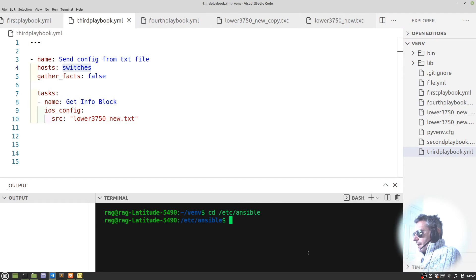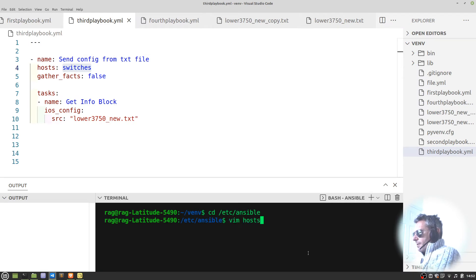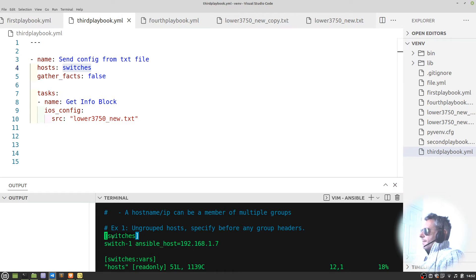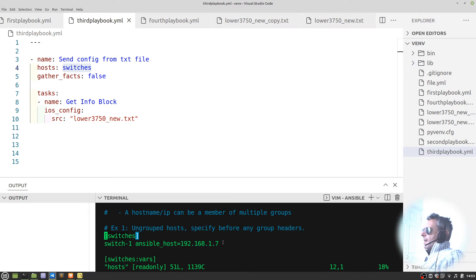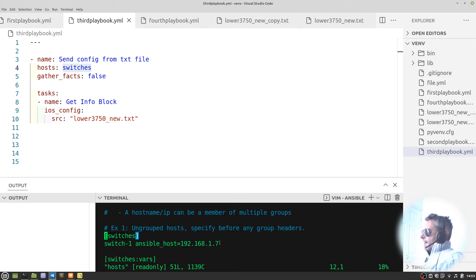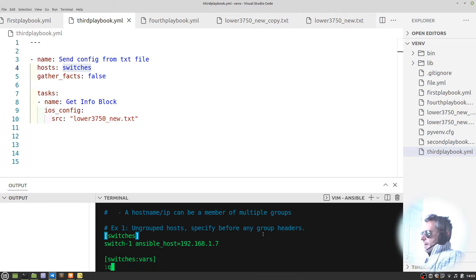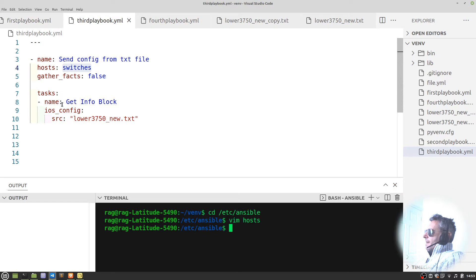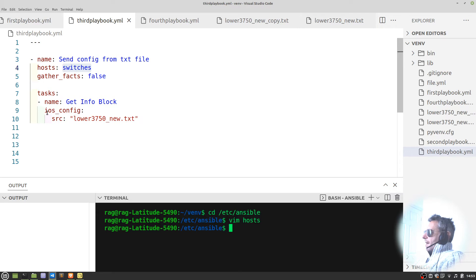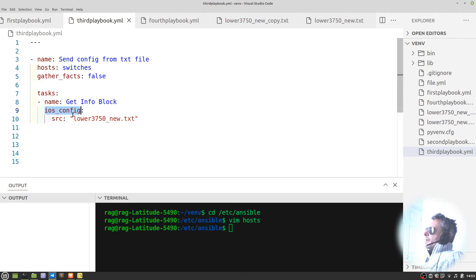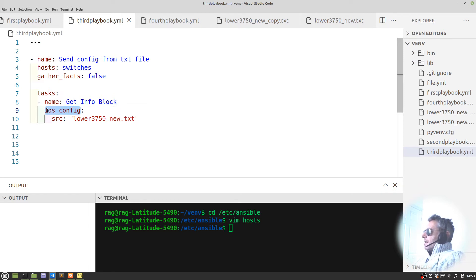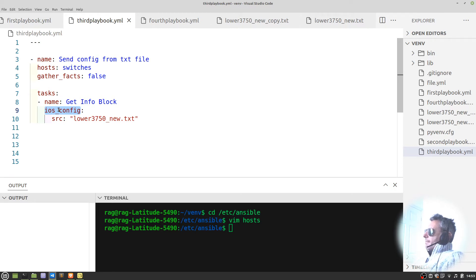Name send the config from text file, you can put whatever you want in there. Hosts switches, that matches if you saw the previous video. If I CD to etc Ansible and then if I'm being into hosts there you see switches. That's the address that accepts SSH connections, transport input SSH on my Cisco switch. Gather facts false, you don't want to show the running config or anything. Tasks, everything is a task. Get the info, iOS config, so that matches what you will find as an example in the documentation from Ansible for Cisco iOS.